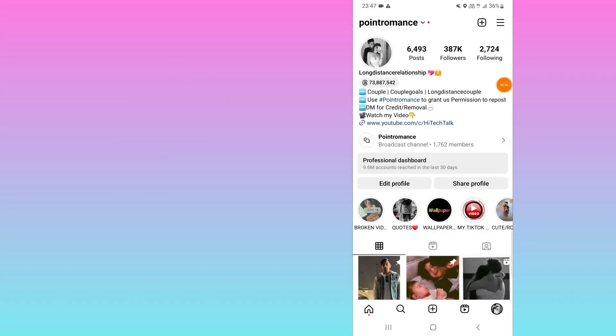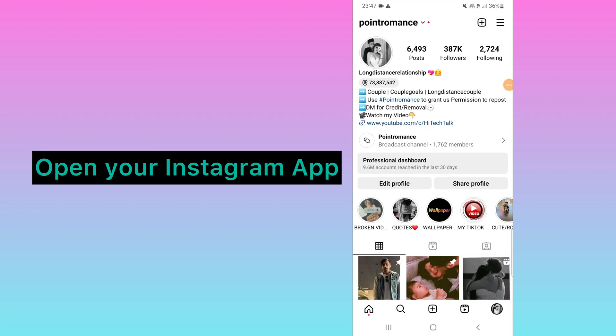Hello everyone, this is High Tech Talk. We all know how to download Instagram posts, but in this video I will show you how to download any Instagram caption. For example, if you are seeing any post and you found that caption very attractive and you want to copy it, I will show you how you can do that. I will show you on my mobile screen.